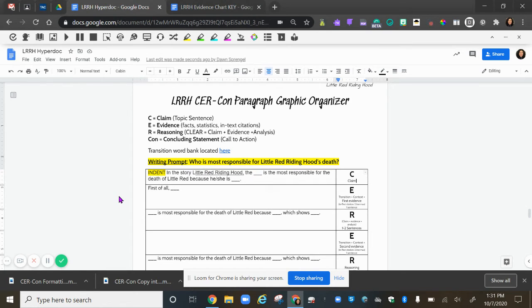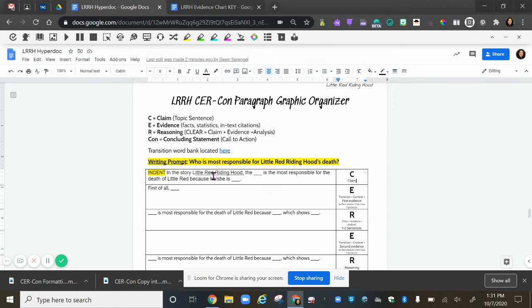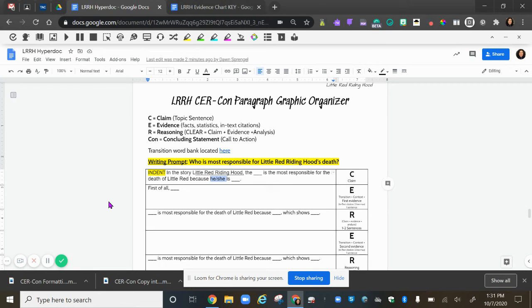If you're going to say the mother is most responsible, put that in there, or the wolf, or Little Red. If it's Little Red, you might want to change it to her death instead. And then this because he or she that is here, you need to fix that so it's specific to your character. The wolf is a he, the mother and Little Red are referred to as she.